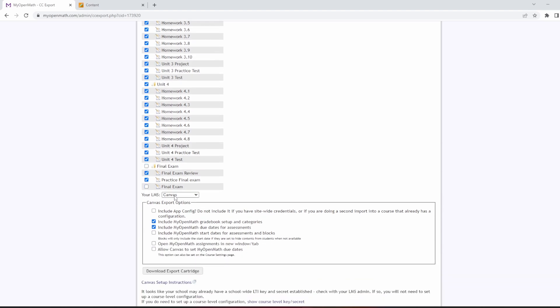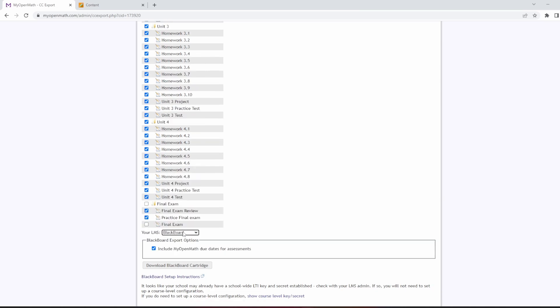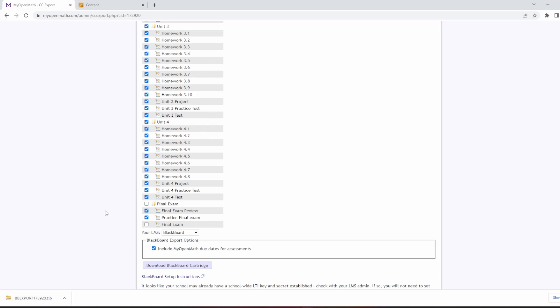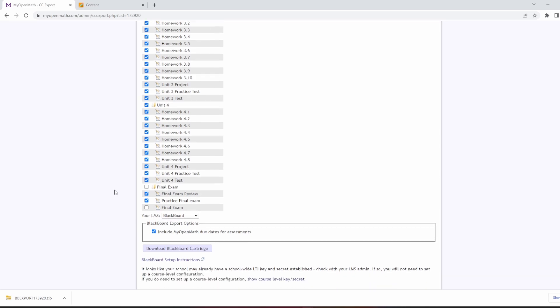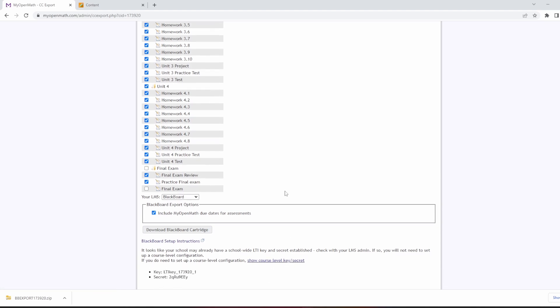Okay. Your LMS, the Learning Management System that we use, is Blackboard, so change that to Blackboard. And then we can hit Download Blackboard Cartridge, and that's going to download probably to my download folder, and it looks like a BBExport followed by a bunch of numbers and then .zip. We don't need to worry about that file. Blackboard will deal with that. What you do want to do is hit this Show Course Level Key slash Secret. Okay. This will give me a key and a secret that I'm going to copy and paste when I'm in Blackboard.